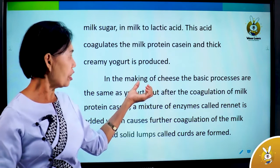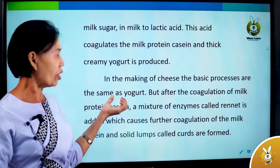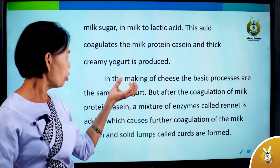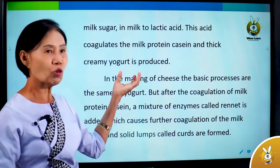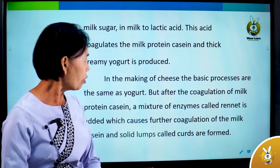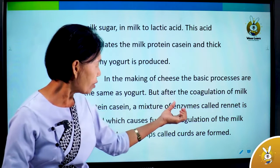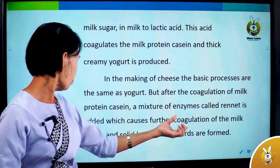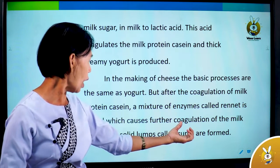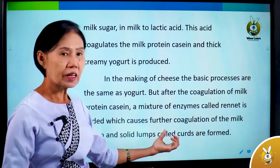In the making of cheese, the basic processes are the same as yogurt. But after the coagulation of milk protein, a mixture or enzyme called rennet is added, which causes further coagulation, forming curds and solid whey.